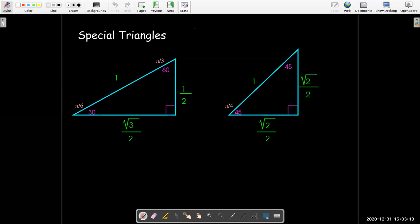So the triangles that we want to remember are going to have lengths 1, 1 half, root 3 over 2 for the 30-60-90 triangle. And for the 45-45-90 triangle, the lengths we want to remember are 1, root 2 over 2, and another root 2 over 2.